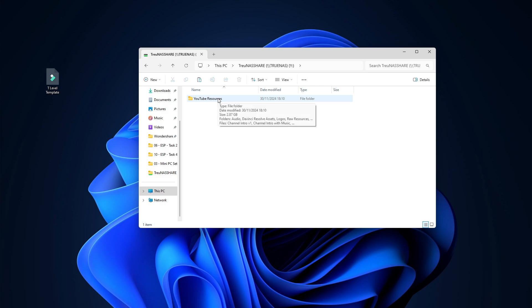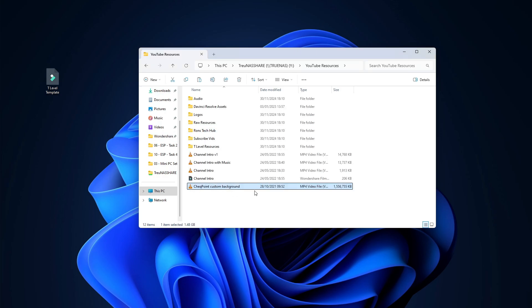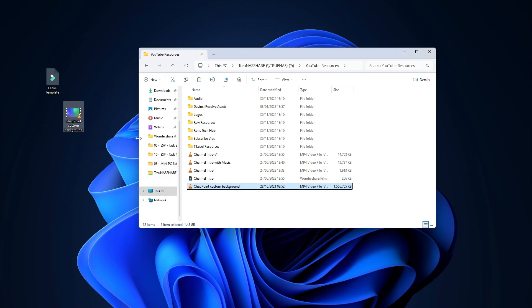Now in This PC the mapped network drive appears. I can double-click it just like any other drive. To test read speeds I dragged a roughly 1GB file from the share to my desktop and got around 89–90 megabytes per second — both reading and writing are close to the maximum gigabit speed. The next video will cover setting up VPN to access the drive remotely from anywhere.